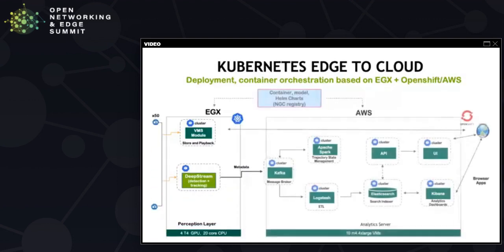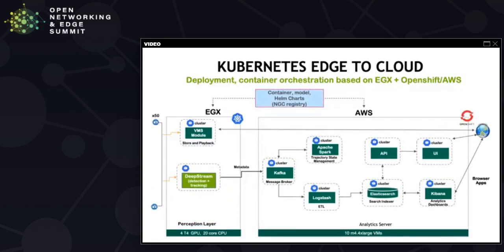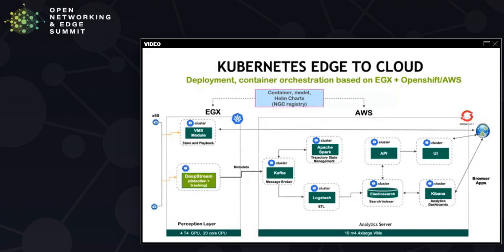This is how the Kubernetes edge to cloud deployment looks like. On the edge, we are running Deepstream in the EGX Kubernetes node, which is close to the sensors. On the right, we are running the Metropolis Analytics stack in the cloud. This stack is running on Red Hat OpenShift. And if you consider the NGC registry, which is basically a repository for all container images, models and Helm charts. Now, Pete is going to walk you through the details about how the OpenShift deployment looks like.